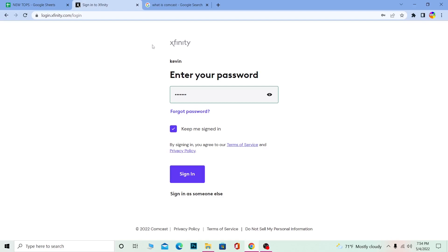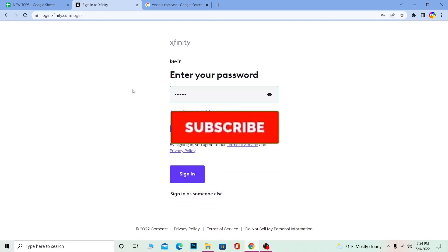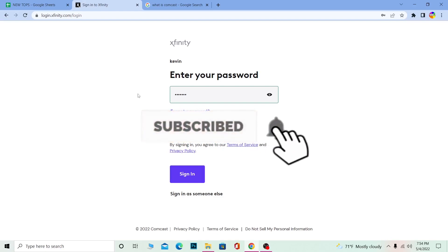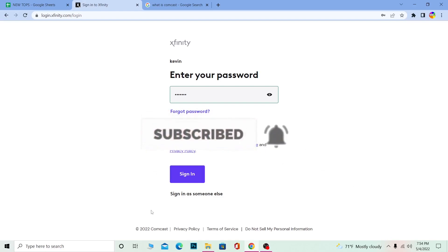Hope you understand how to log into your Comcast account. If you found our video helpful, don't forget to hit like and subscribe. Bye!